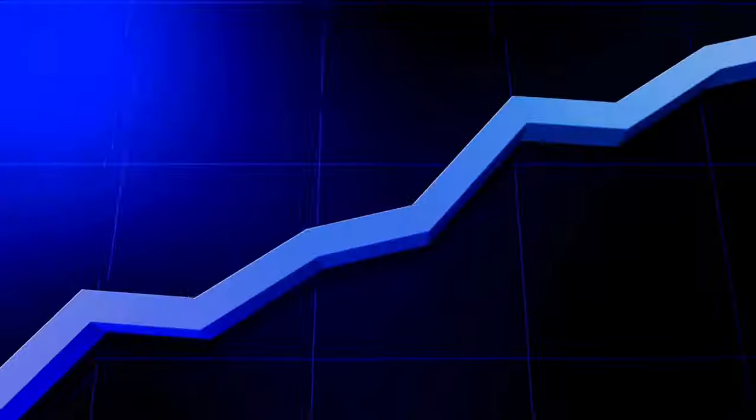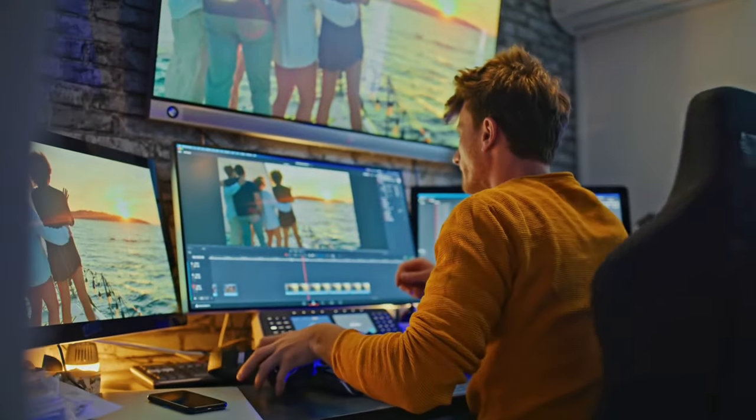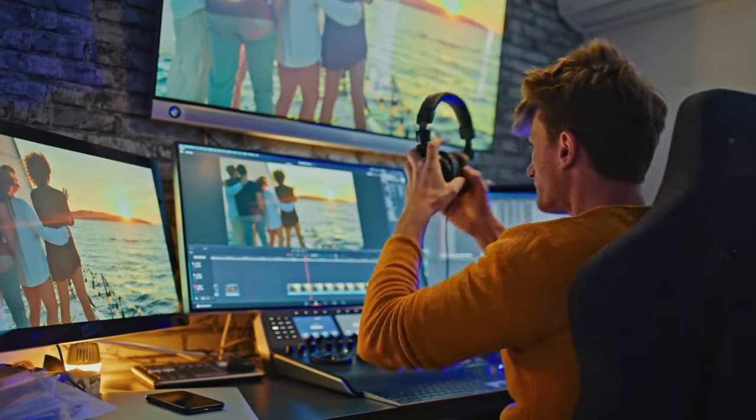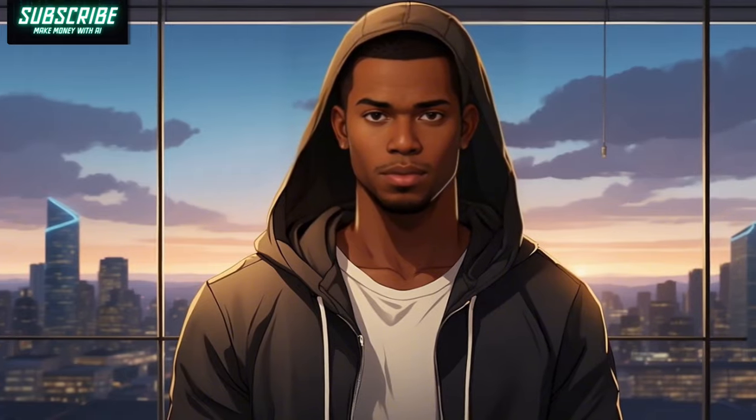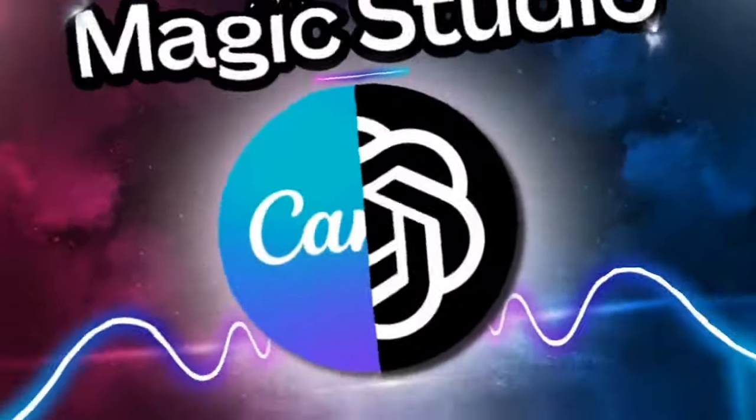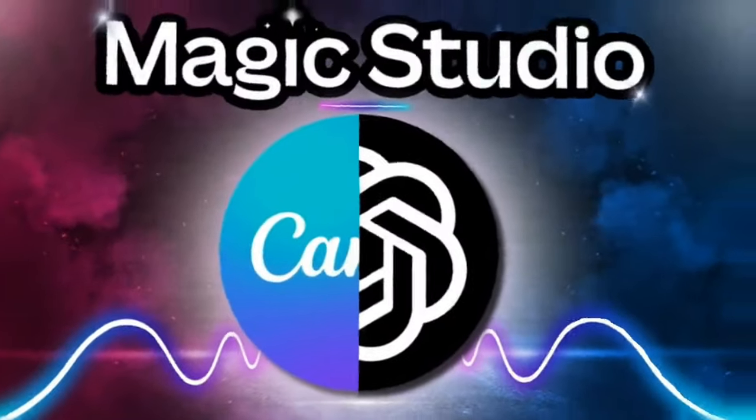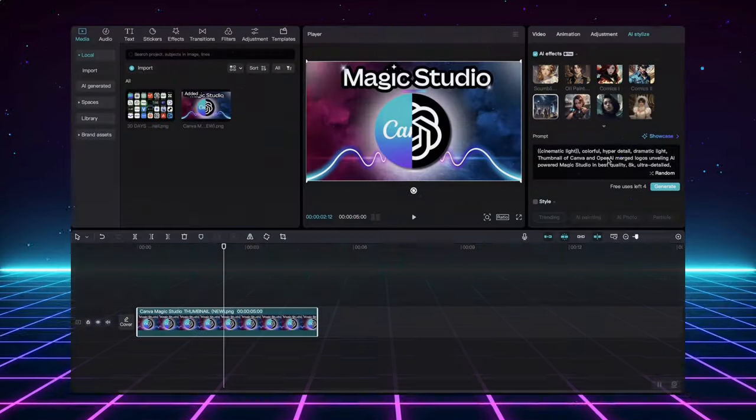without spending hours learning complex editing techniques. Isn't this incredible? Look at this. This was my original thumbnail image. Pretty standard, right? But check this out.